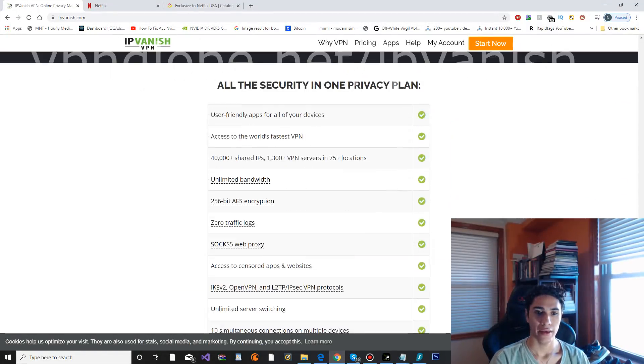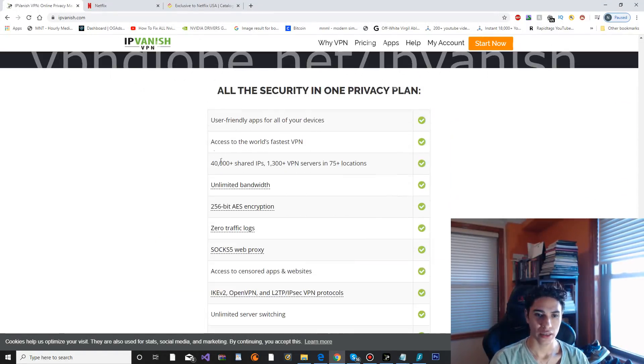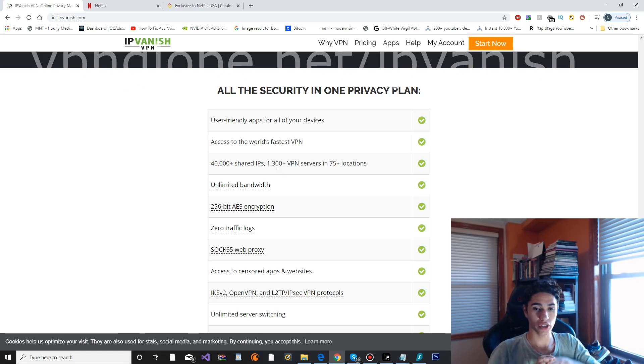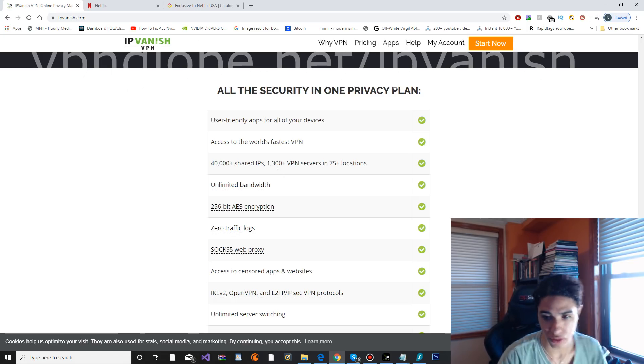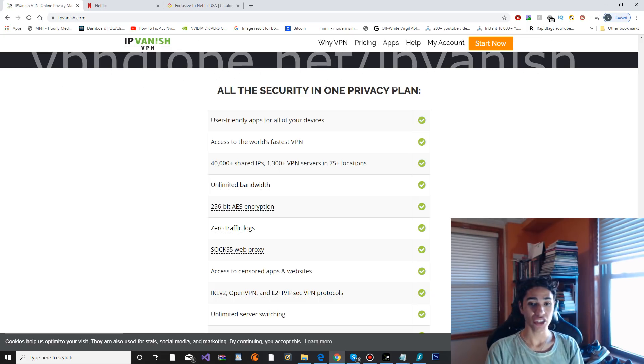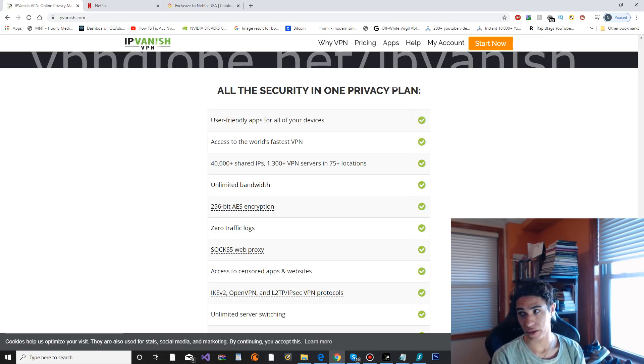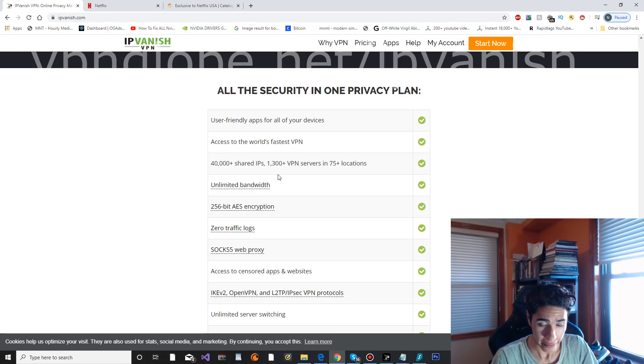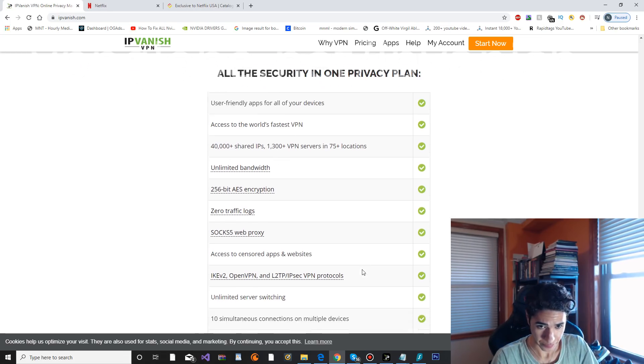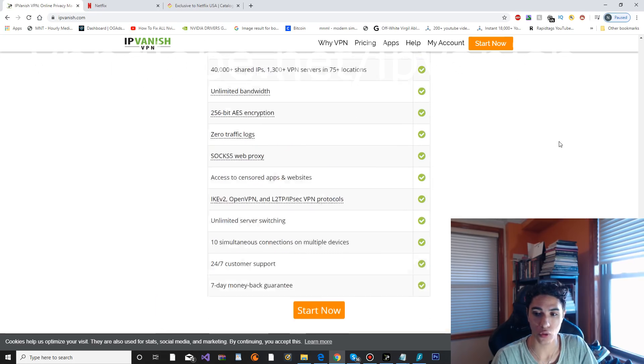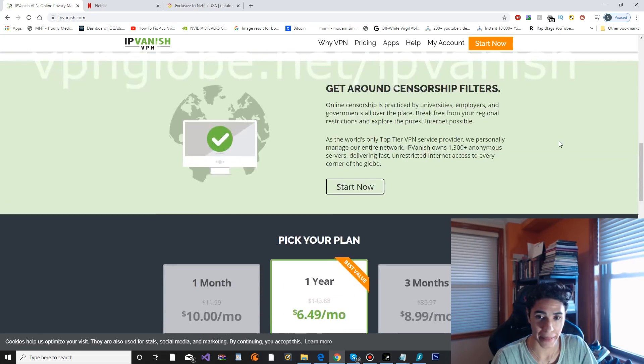As you can see, they've got 40,000 plus shared IPs, 1,300 VPN servers in 75 plus locations. This is pretty interesting because they actually do have a lot of servers compared to some of the other VPNs. That is a very large amount.